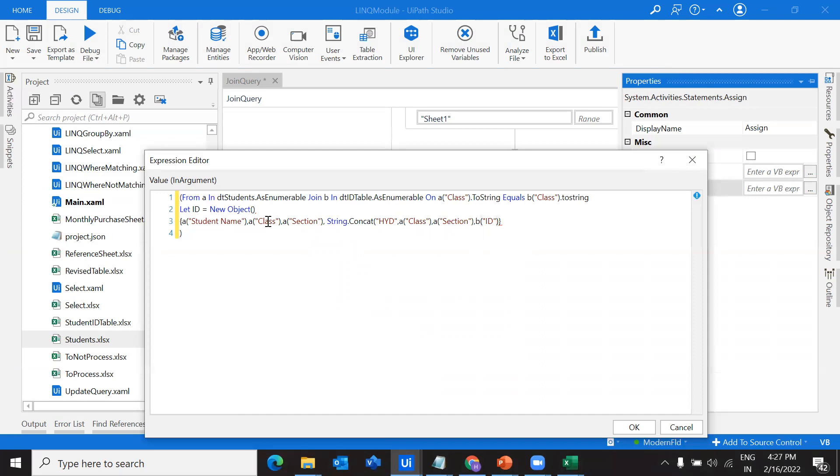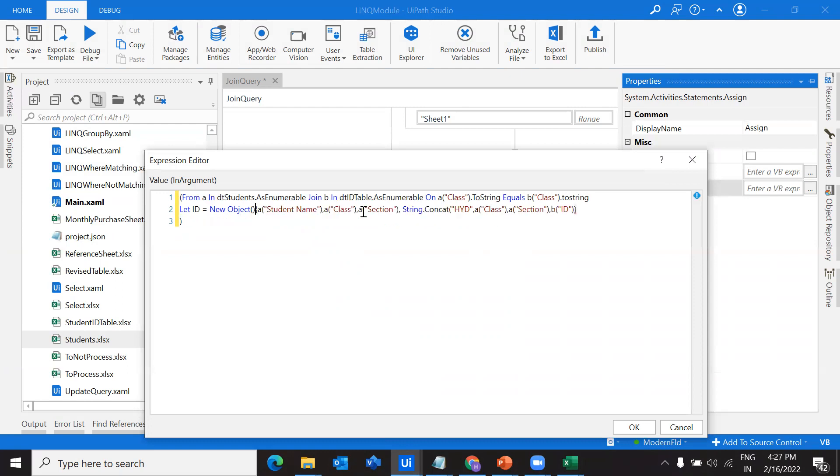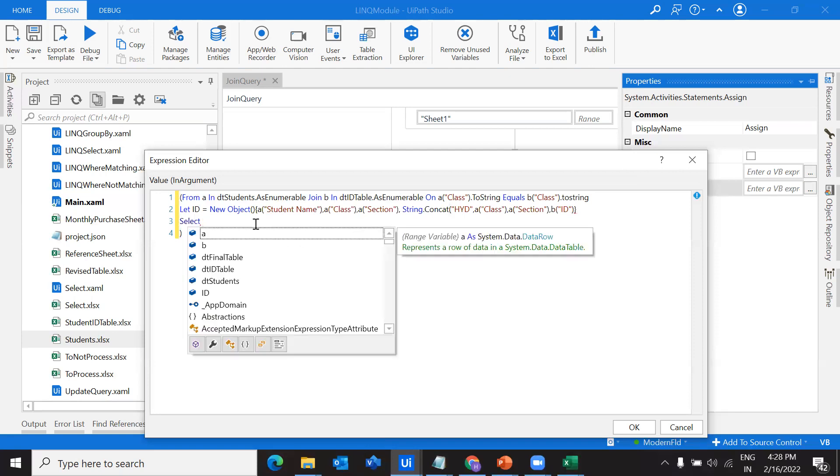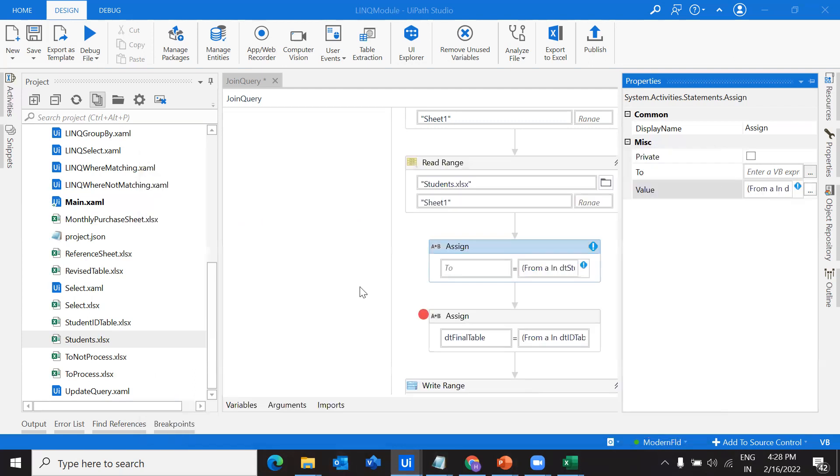That's all. We have created four different columns. Once after that is done, this ID is the variable, temporary variable which holds these values. Those values we have to add into a data table. For that what I am doing, I am going to use a select. What this select actually does, that is the point. If you have seen from the previous examples, let me show you that.